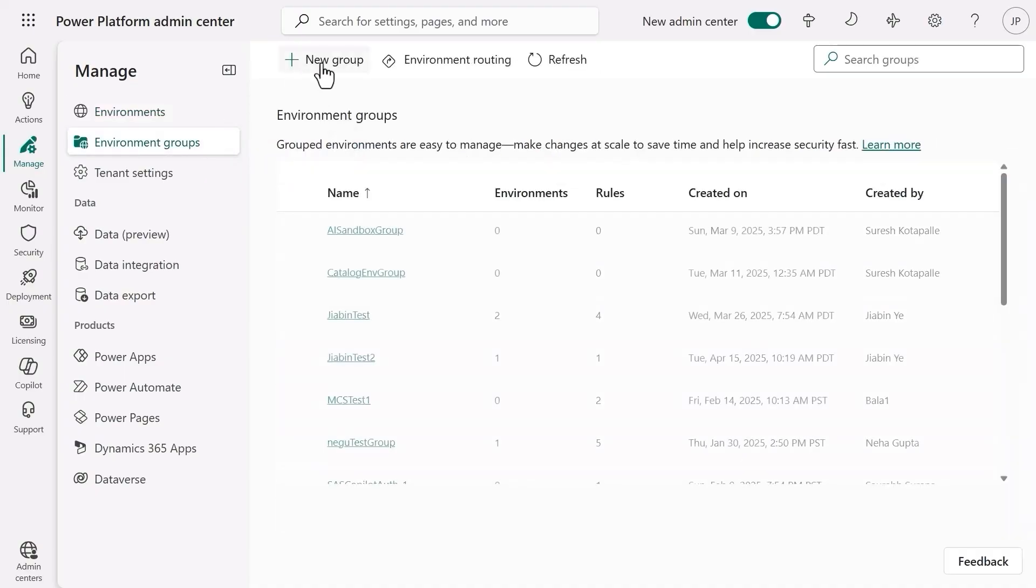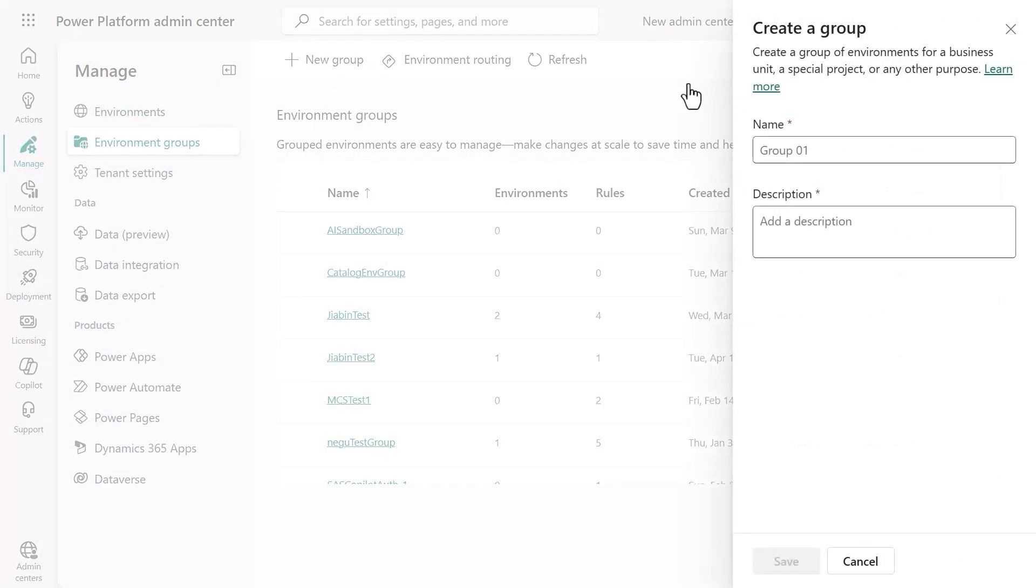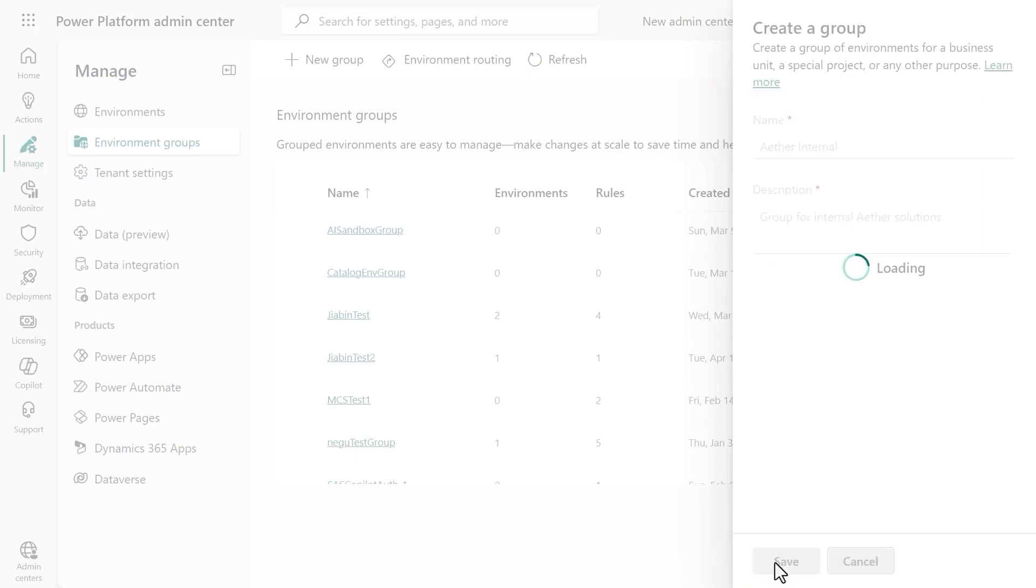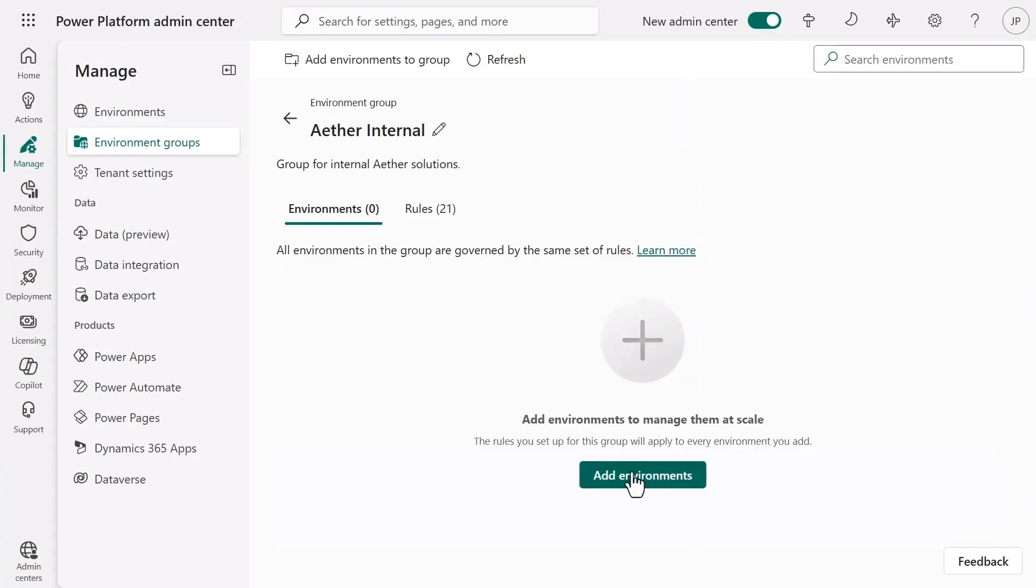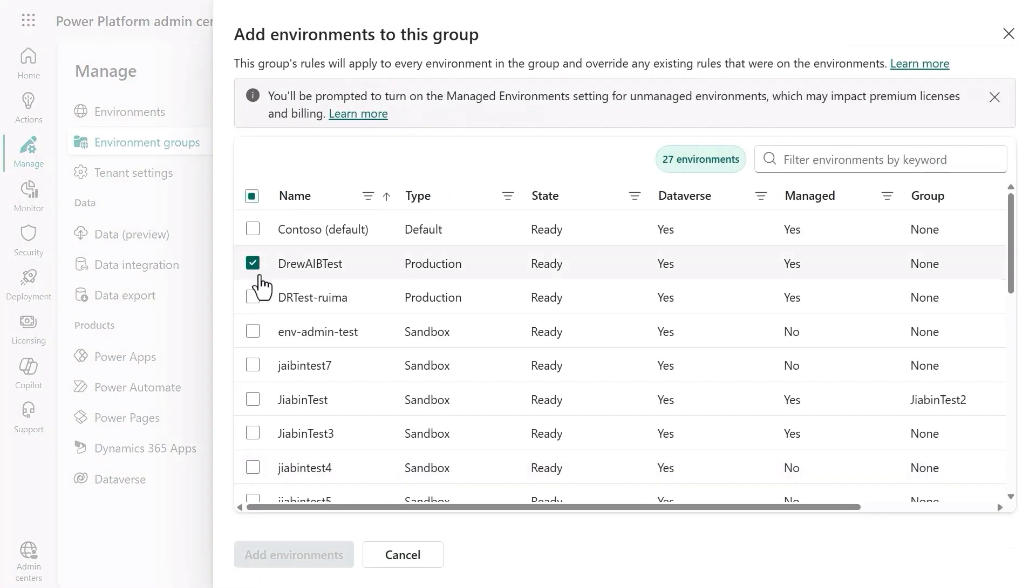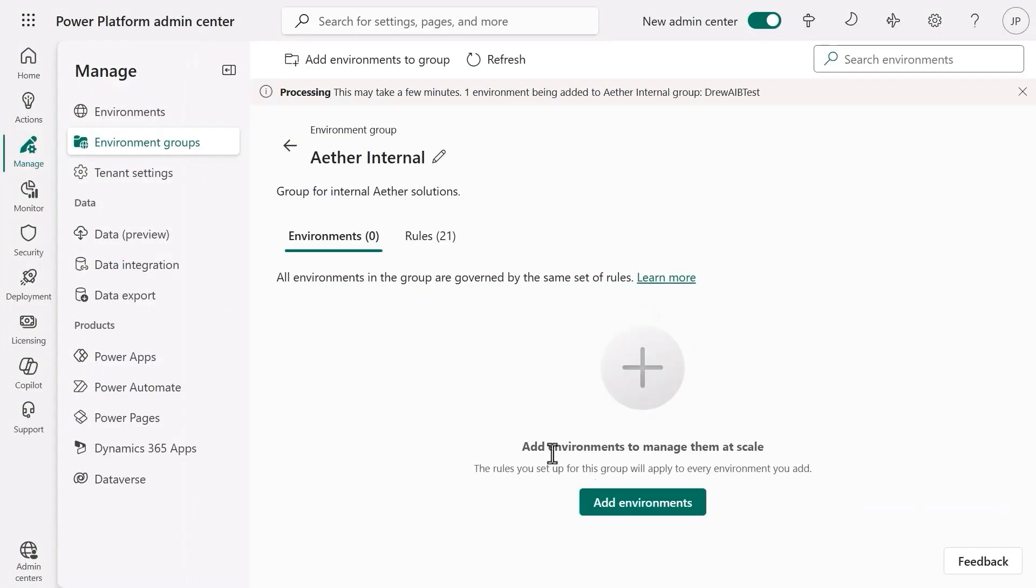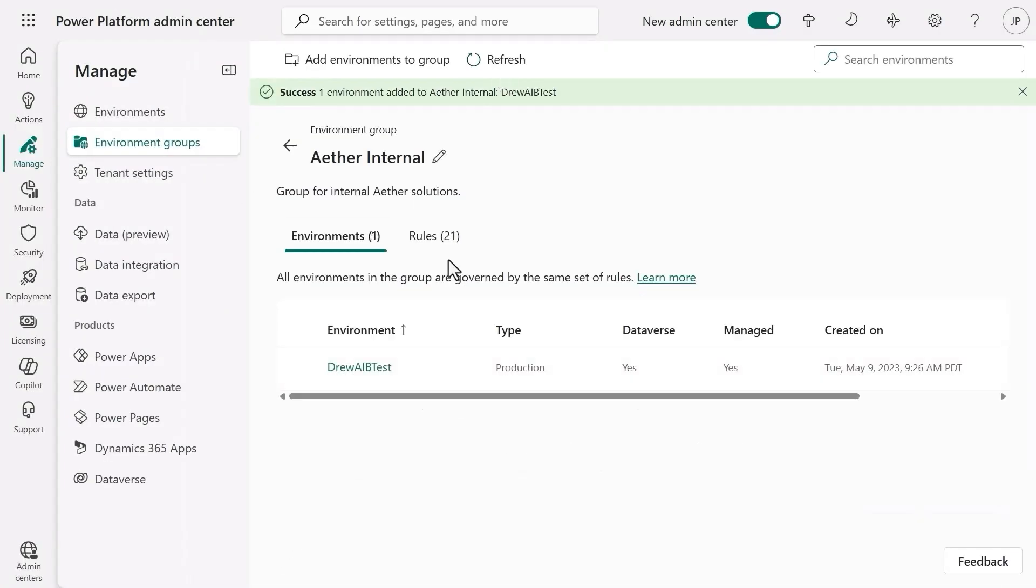The responsible admins catch wind of this vulnerability and decide to act fast. They head over to the new Power Platform Admin Center and select Manage. From there, they decide to create an environment group for internal Aether business solutions, not intended for public data. They add the environment that Shridhar was already building into that group.